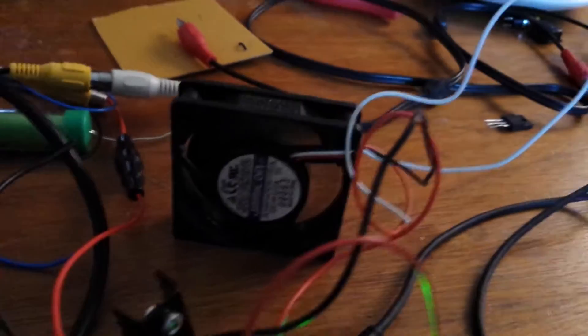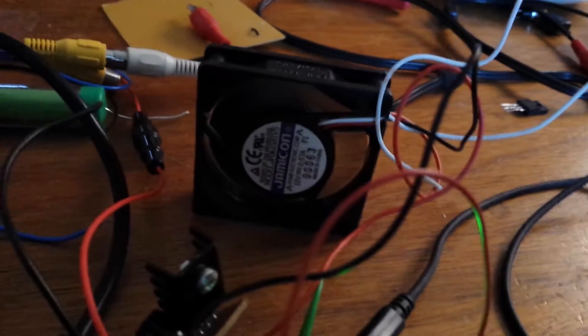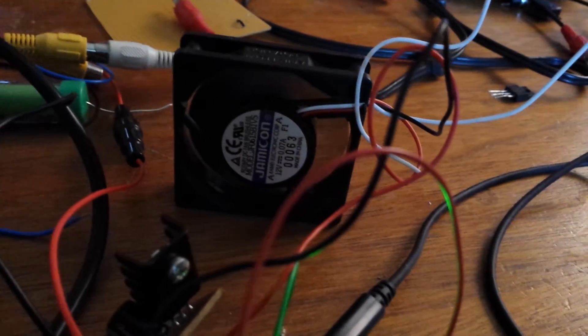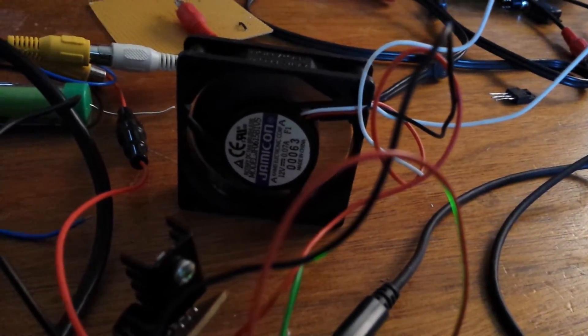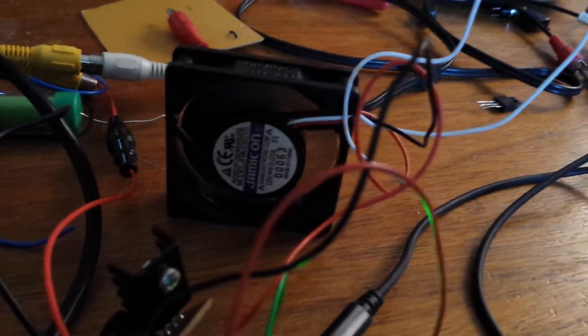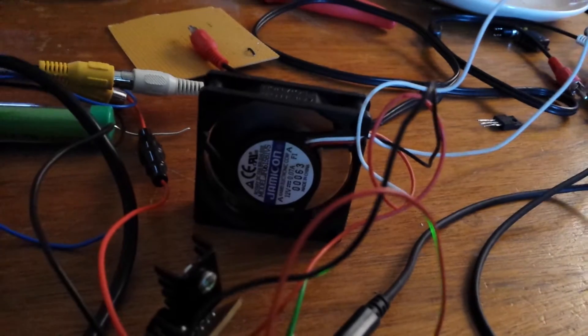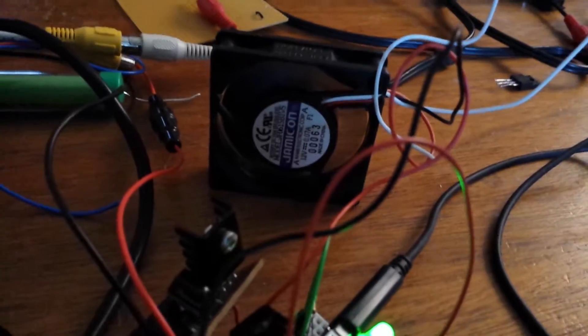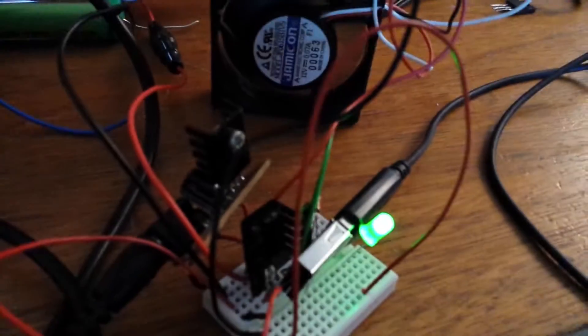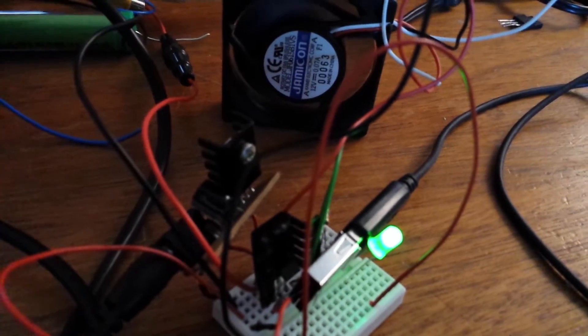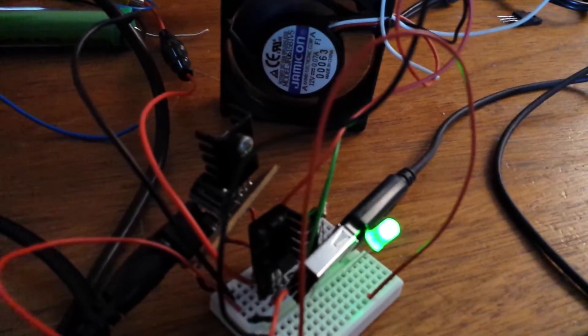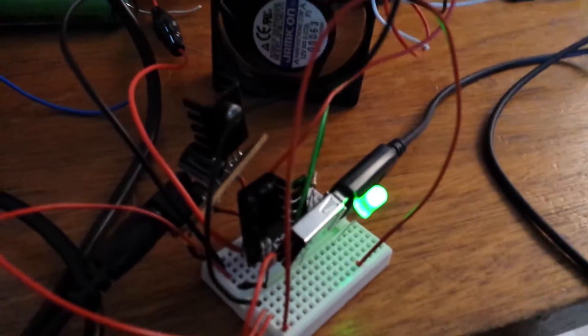So I've got a fan here, which is a 12V 0.07A fan. It's a normal PC fan thing. And that's just blowing on these just to keep it cool. This kind of gives you an idea of the amount of load I'm putting on.